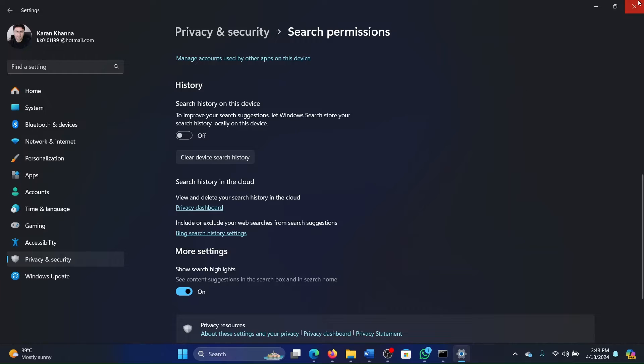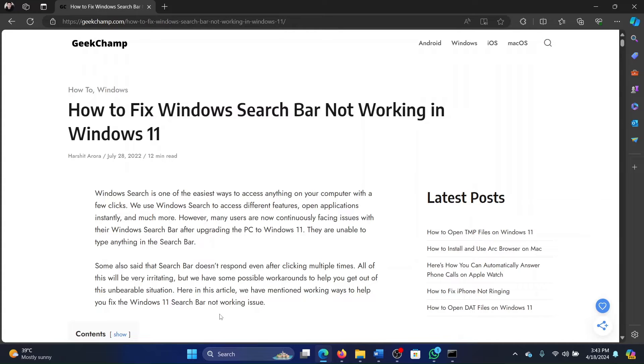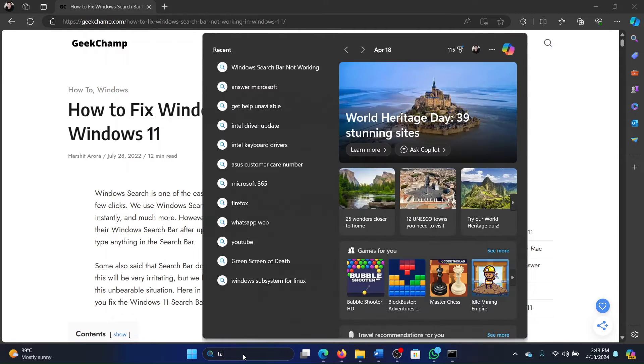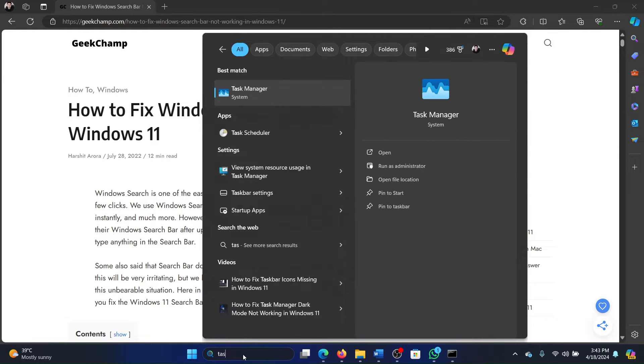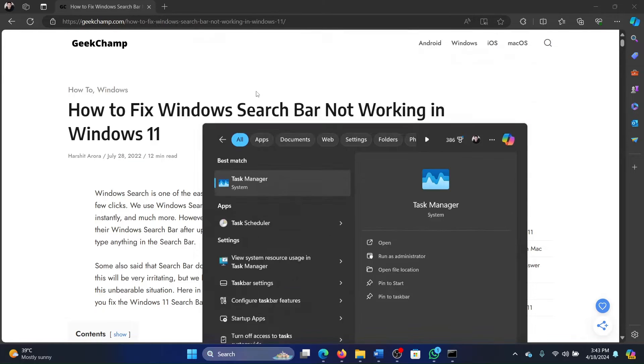Then after this, you have to restart the File Explorer. Why? Because the File Explorer search bar is a subset of the File Explorer. So search for Task Manager in the Windows search bar and open the Task Manager.